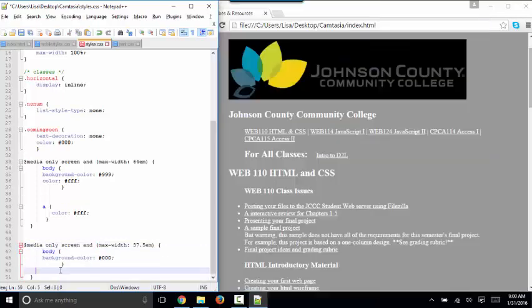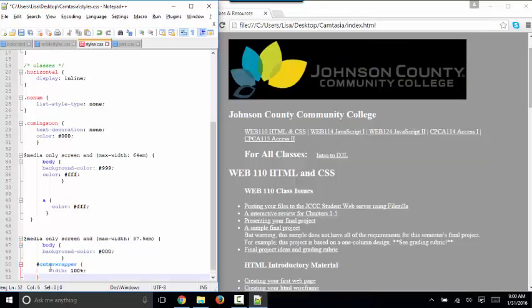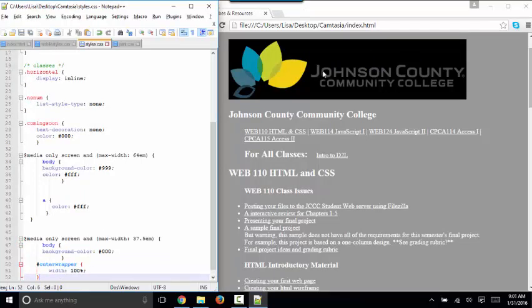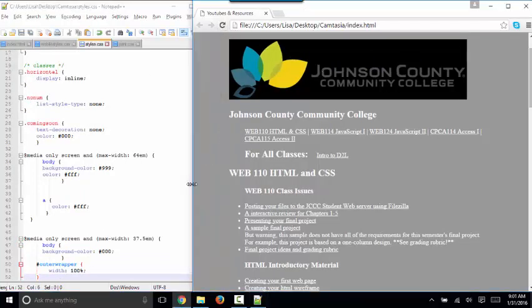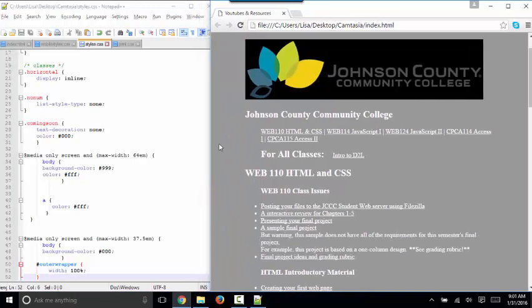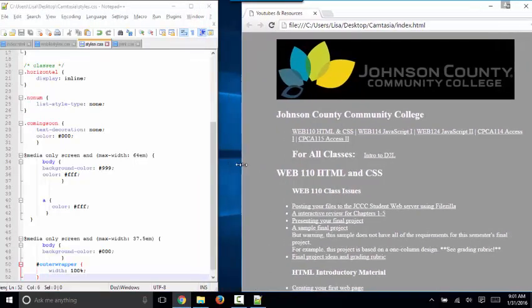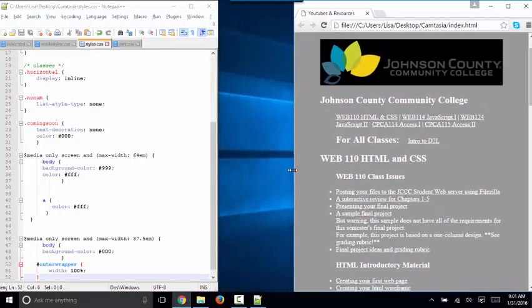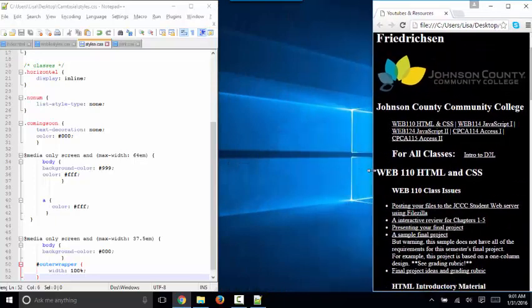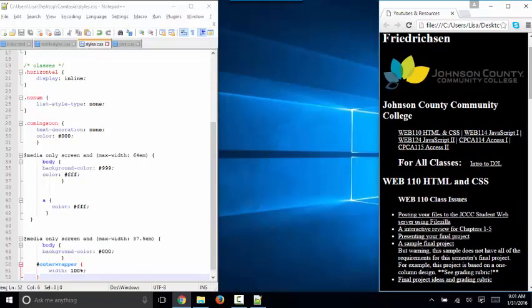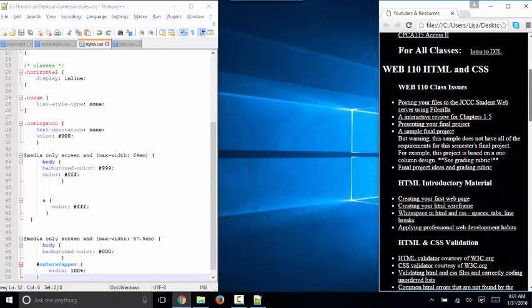Let's write one more here, so that outer wrapper width of 100%, and save, and refresh, and see that margin go away when we get down to cell phone size. Because if we're really at this size of a screen, we want to use everything, the entire window available to us.